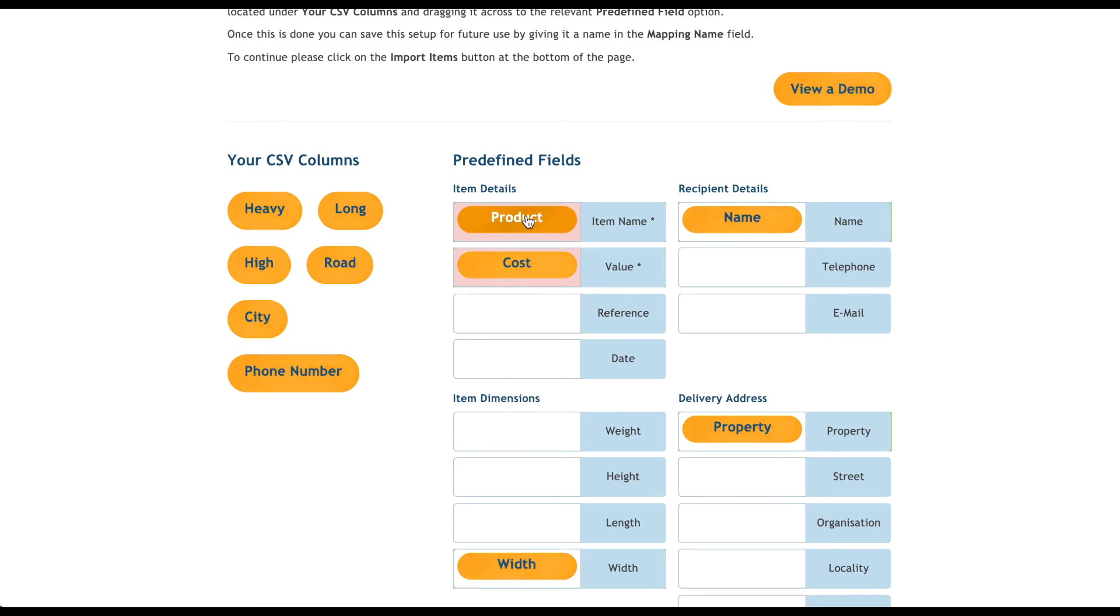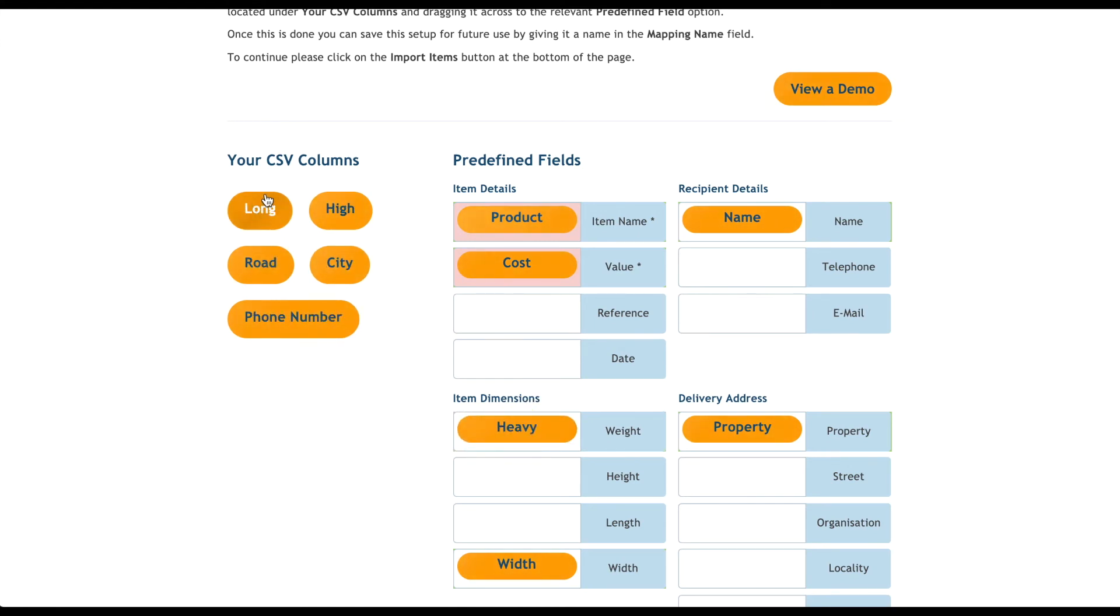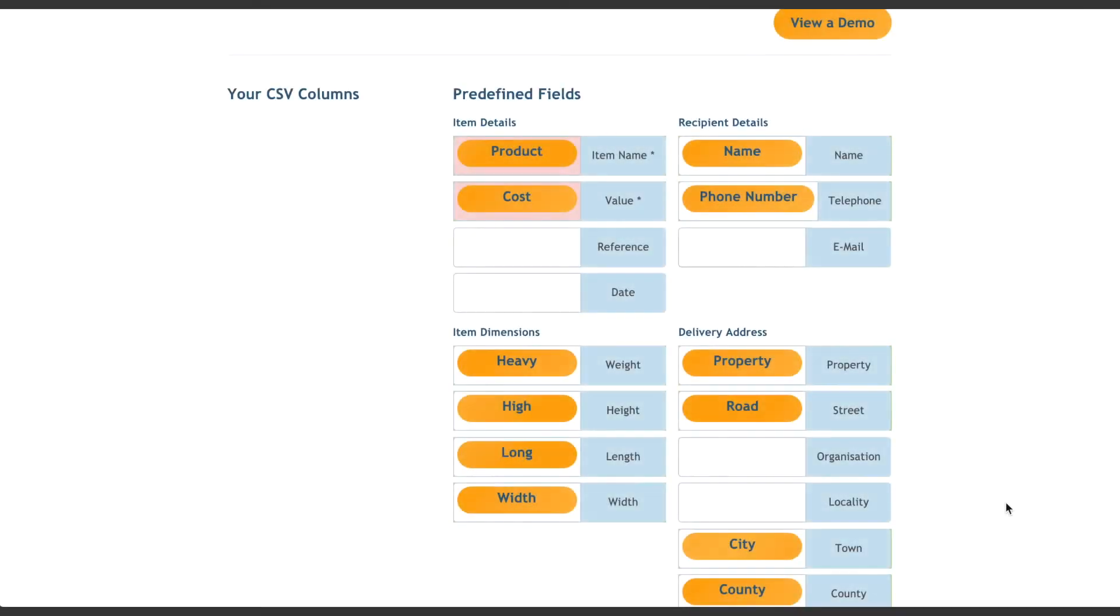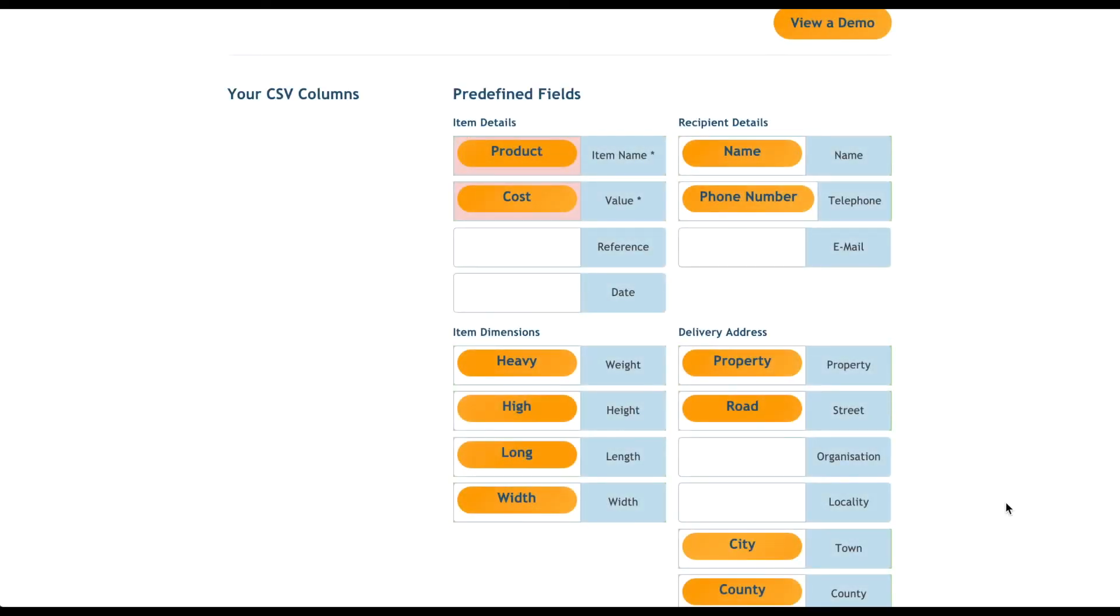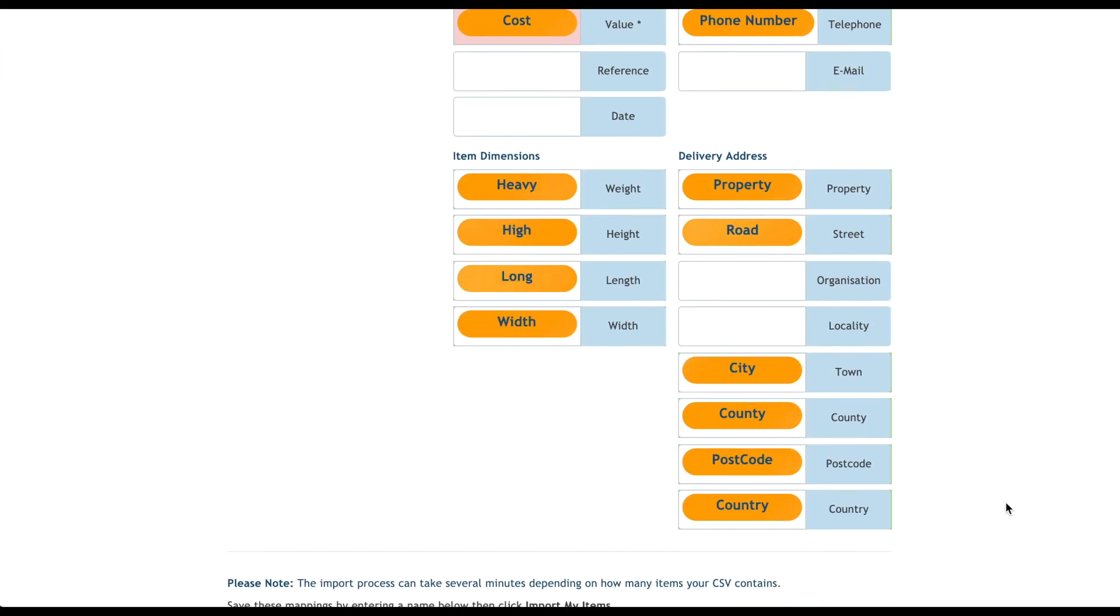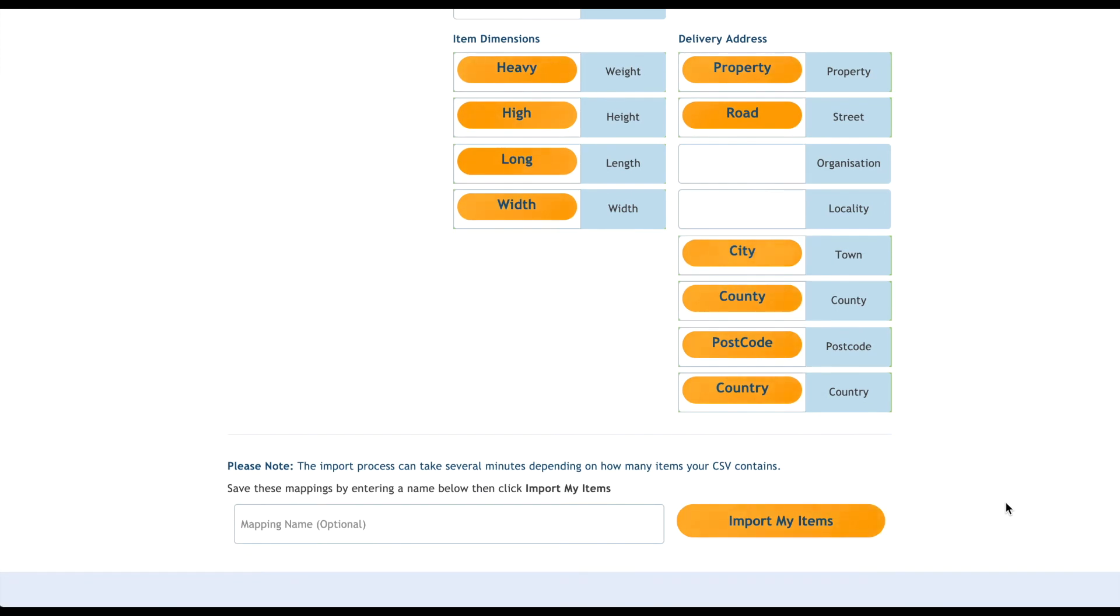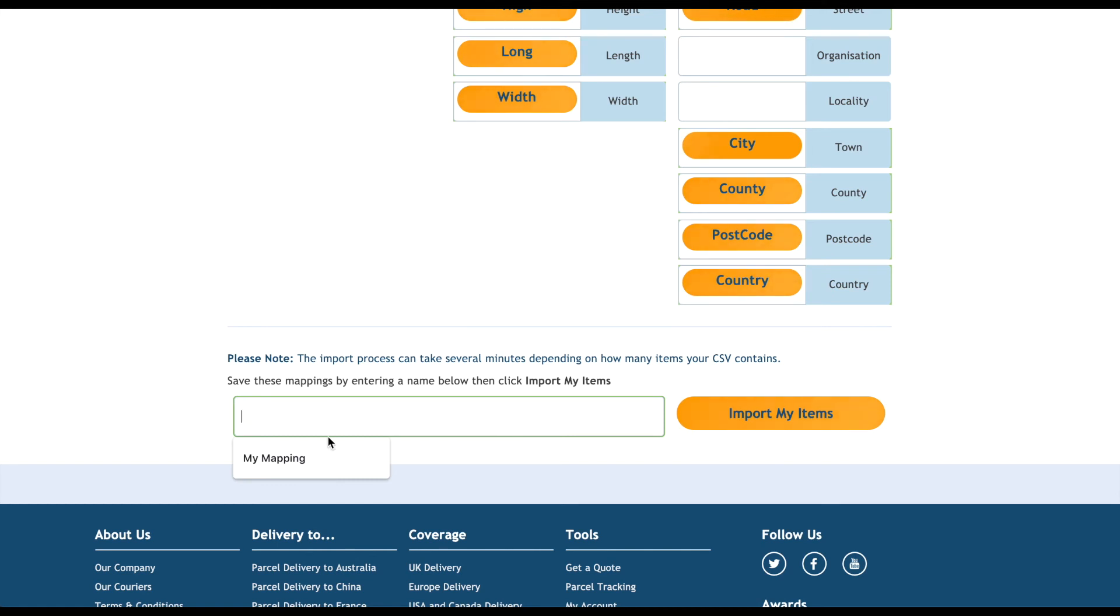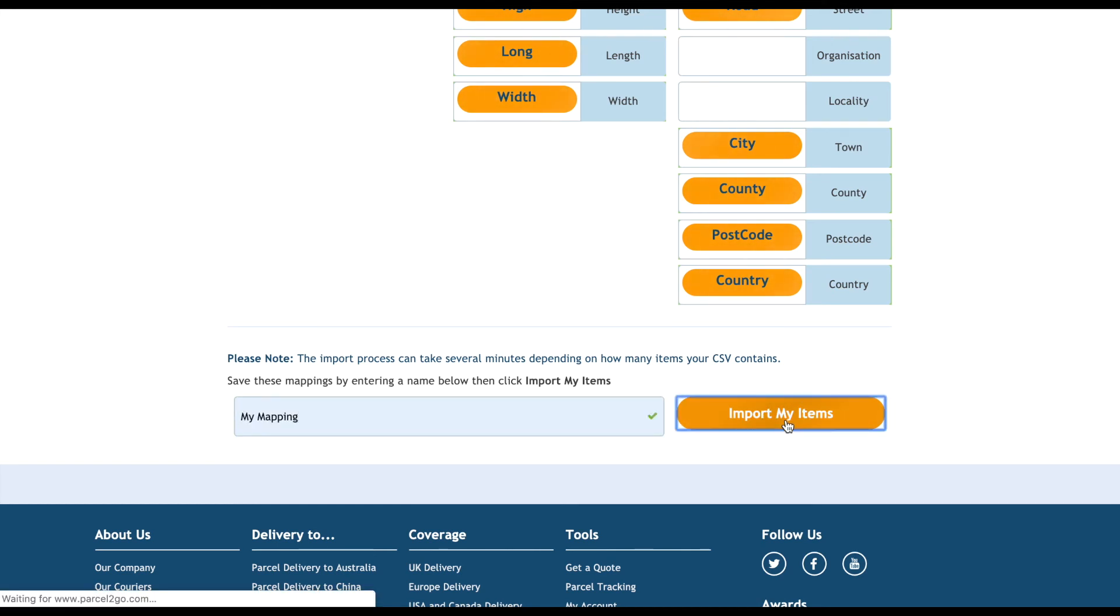I'll do the same for the item dimensions. Heavy is the weight, long is the length, and high is the height. I'll do the same for the remaining names. If you'll be using the same format each time you upload a spreadsheet, you can save the mapping by giving it a name. I'll name this My Mapping. Now I can click the Import My Items button.